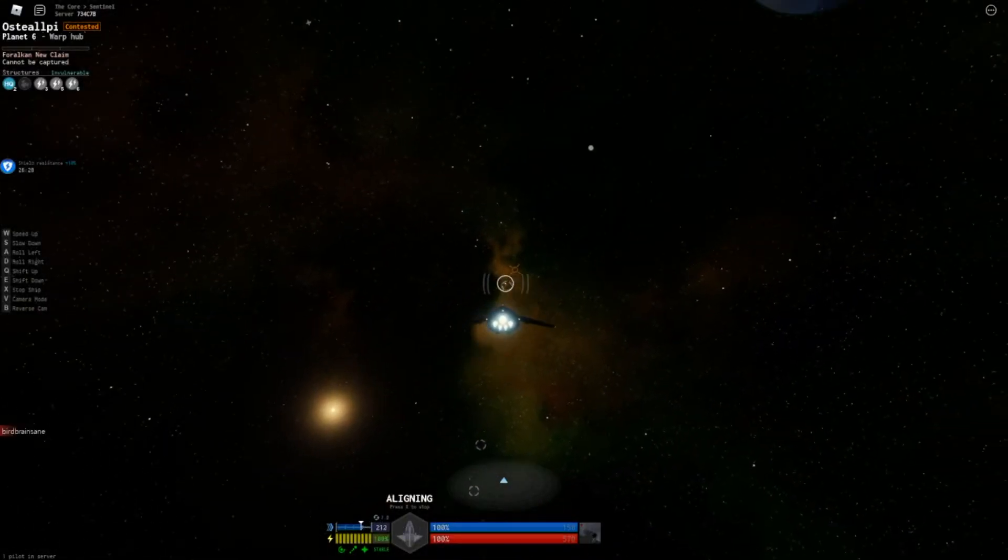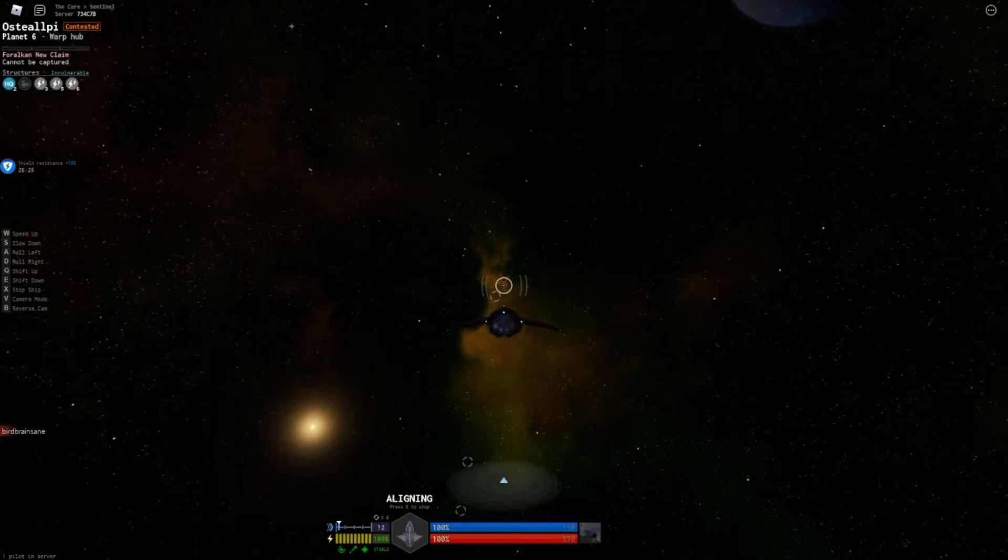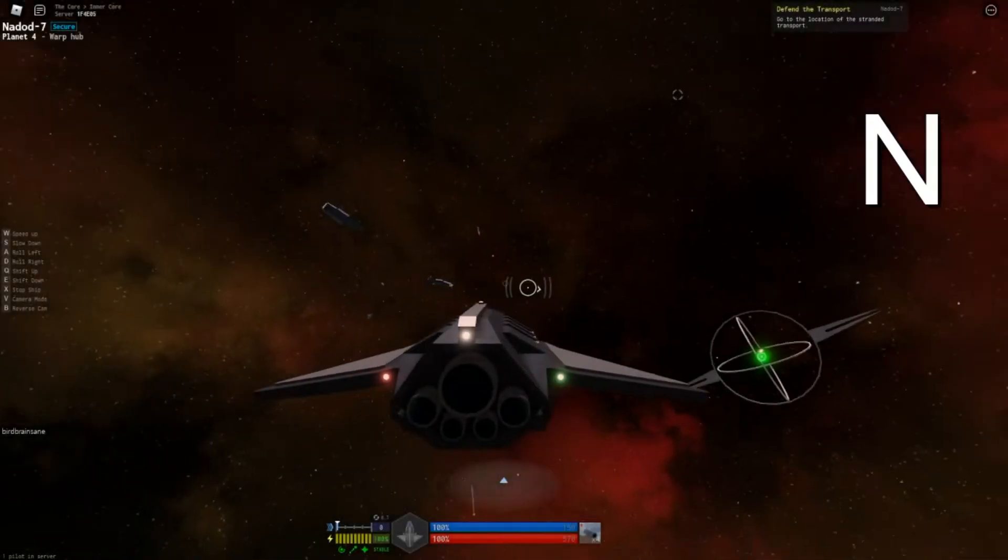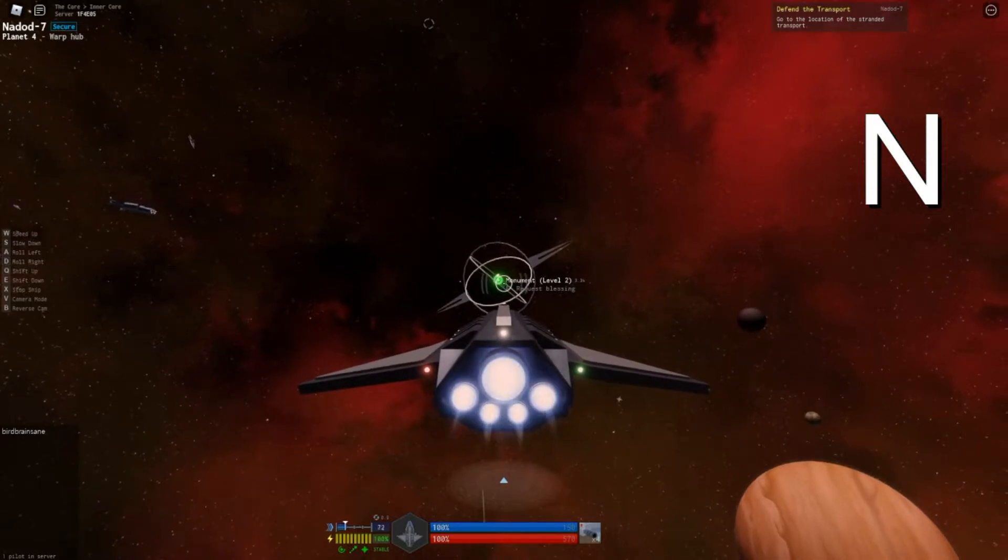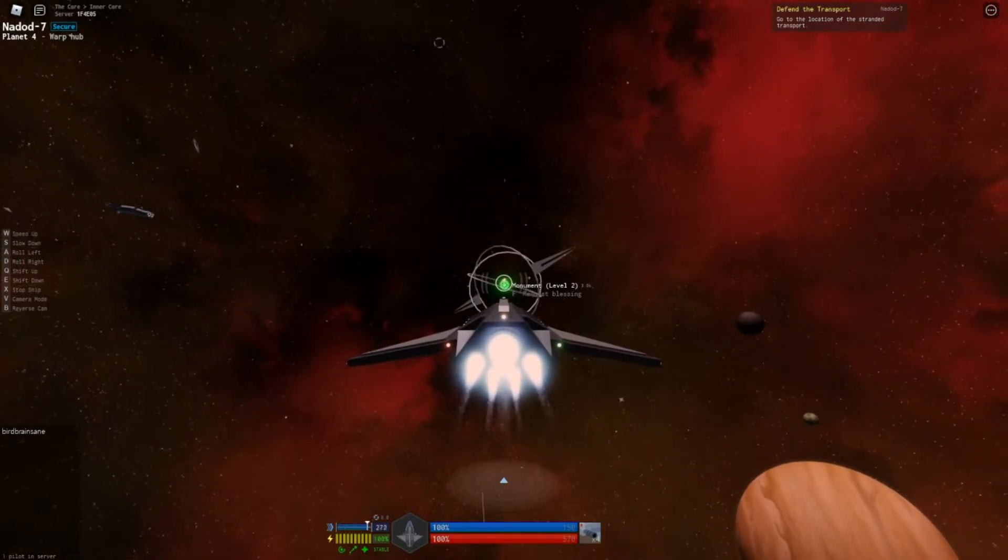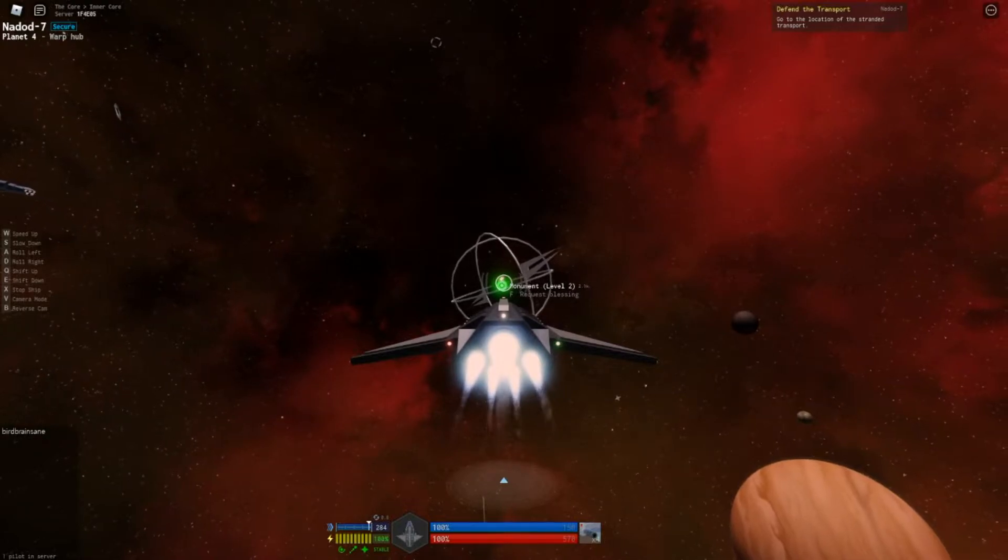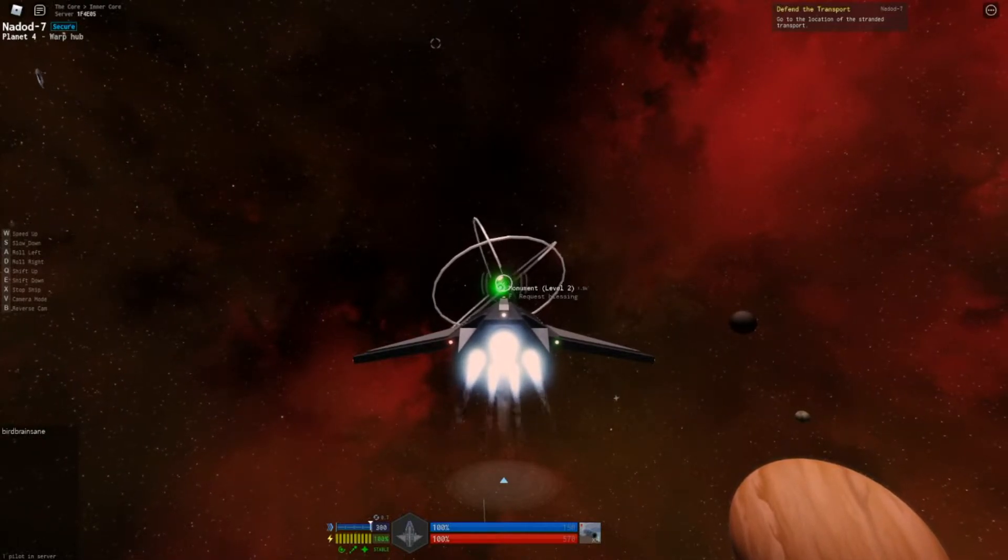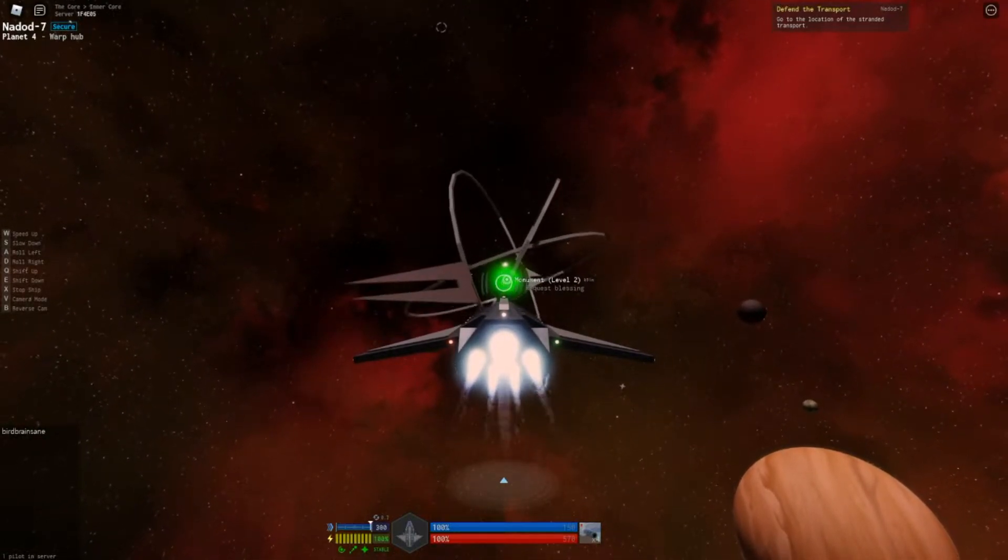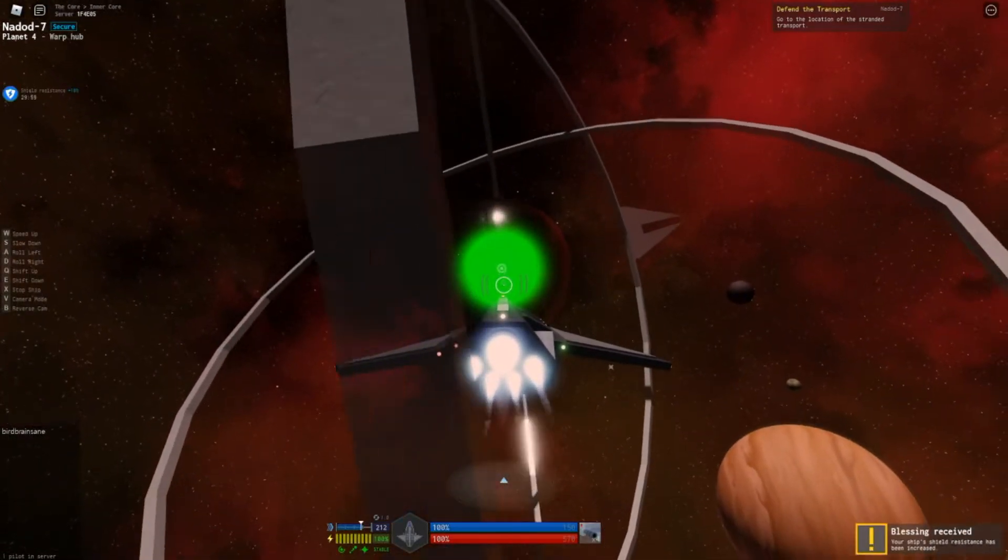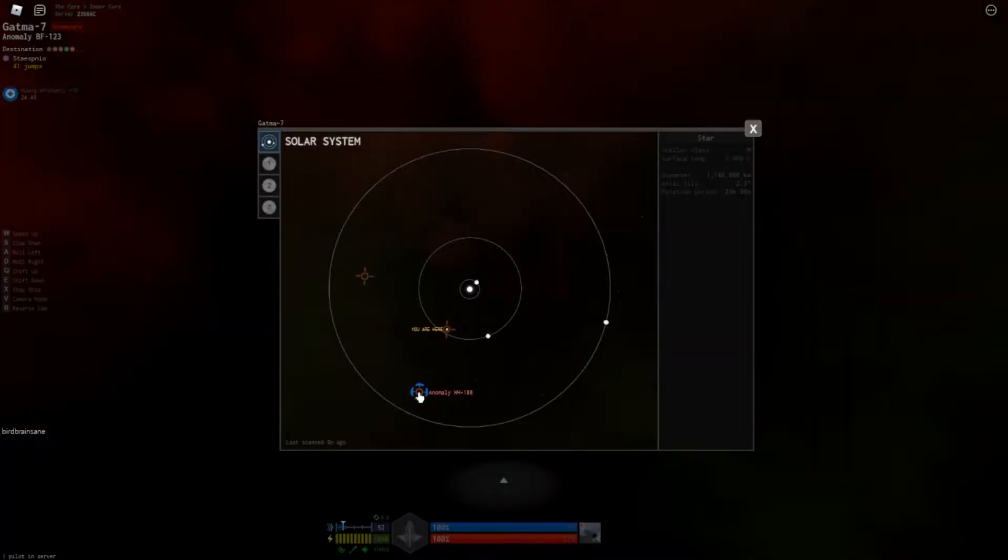Navigate to newly discovered places using the quick warp menu or the system map. Just press the N key on your keyboard to access the system map. Monuments like this give you a temporary upgrade. Press F when you're close enough to receive the monument's blessing. This one gave me an increased shield strength for 30 minutes, right on.